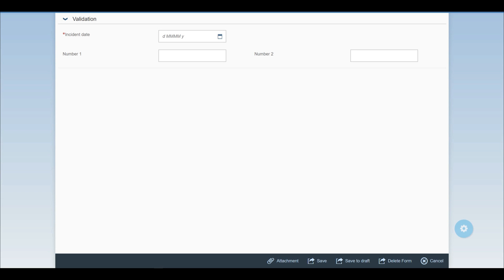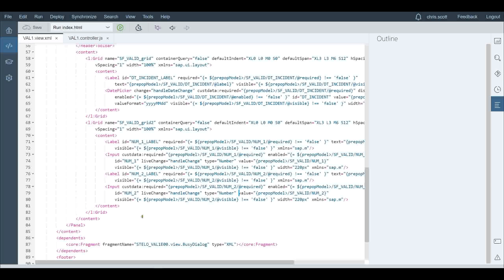The thing I'm not going to cover today is the live change event. If we think of an input field and look at its definition, we can see it has a live change event pointing to a routine where we can add our own custom logic. Any normal rules for SAPUI5 coding apply, so I'm not going to cover that particular piece of the jigsaw.